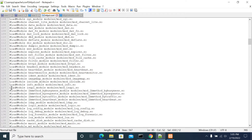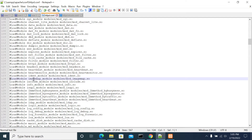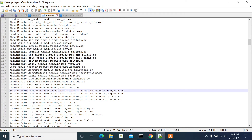If you want to enable any module, you need to uncomment it by removing the hash from the httpd.conf. After that, you need to make sure that this module file actually exists in your directory.